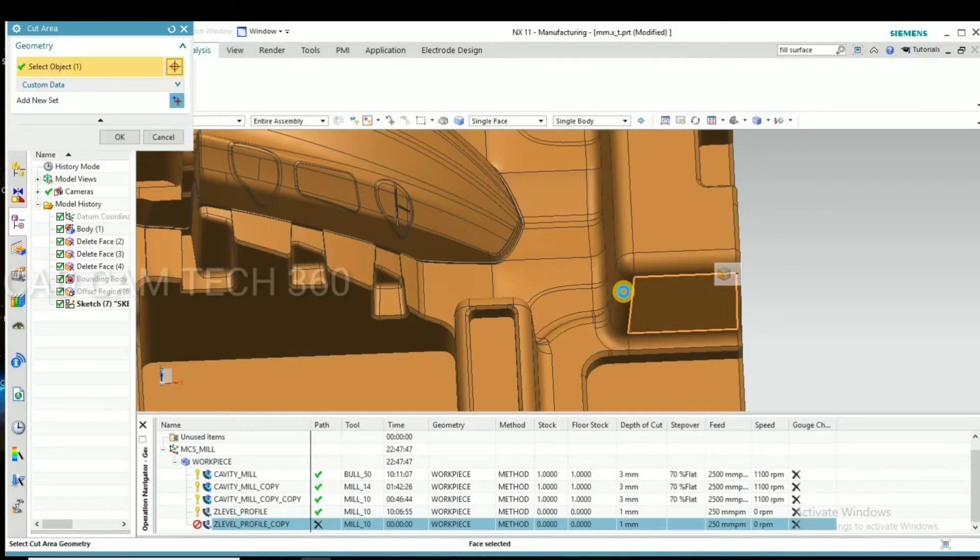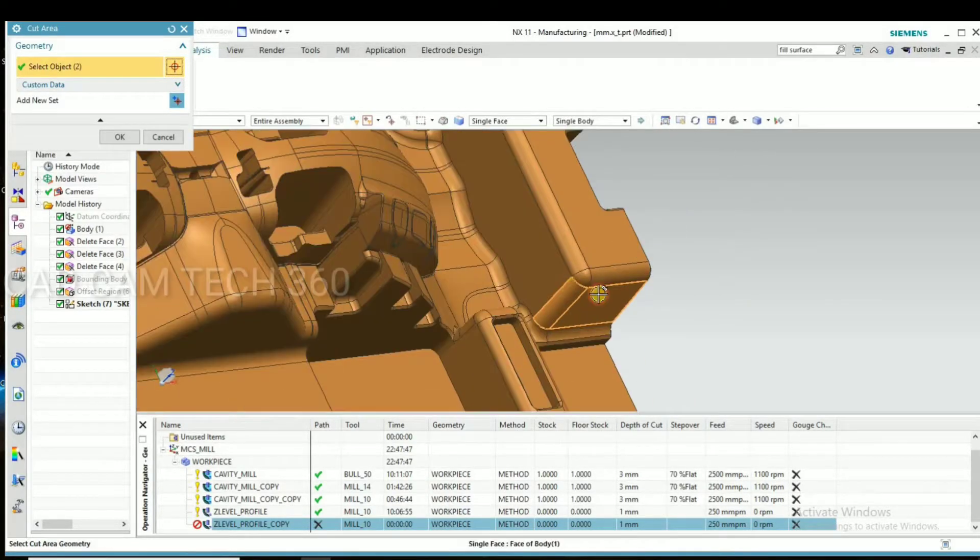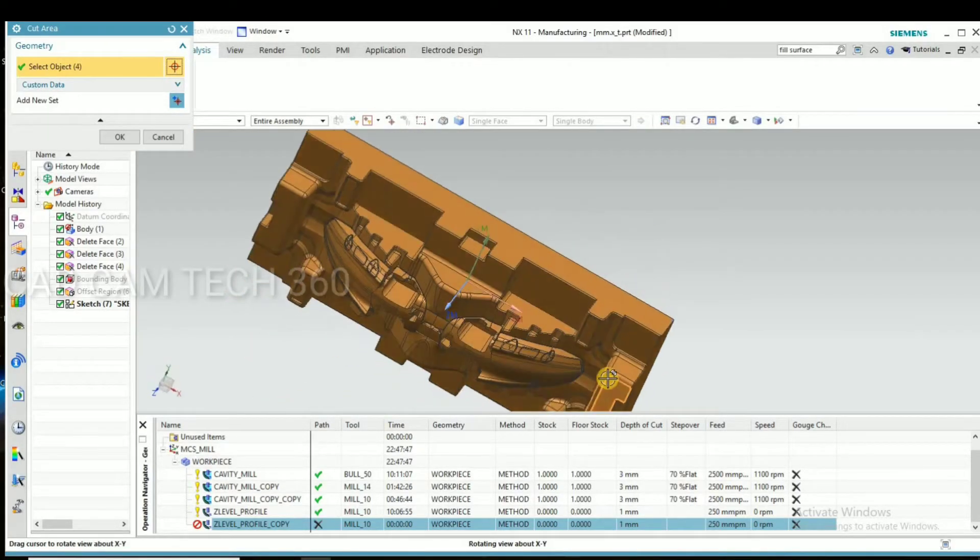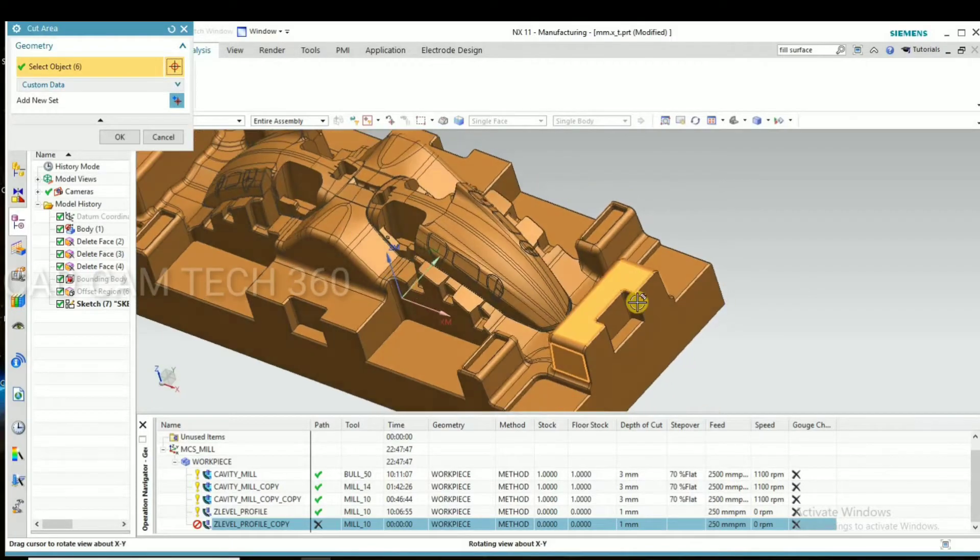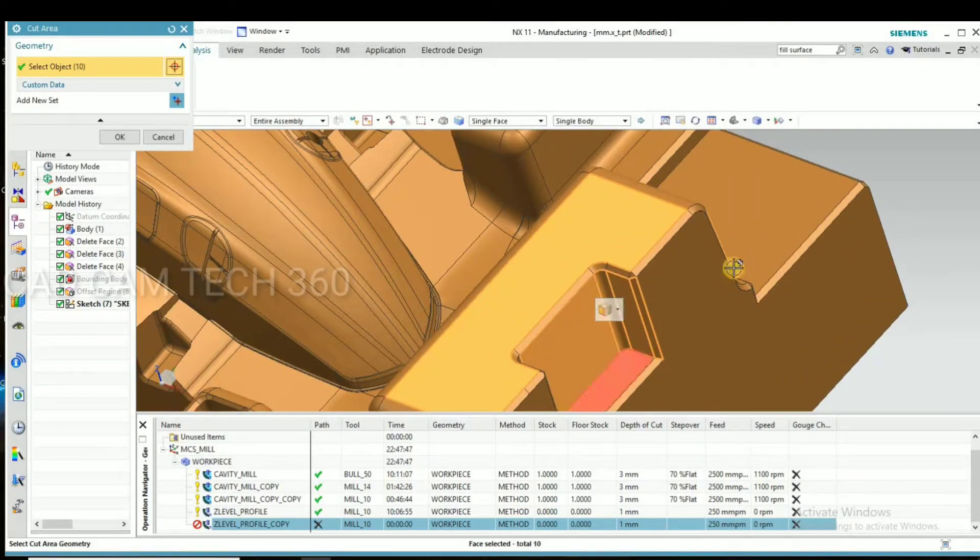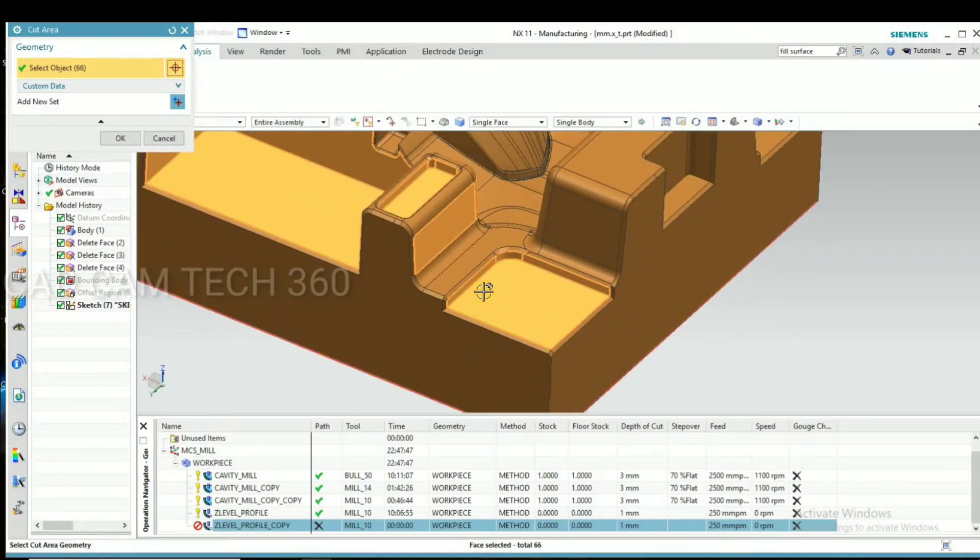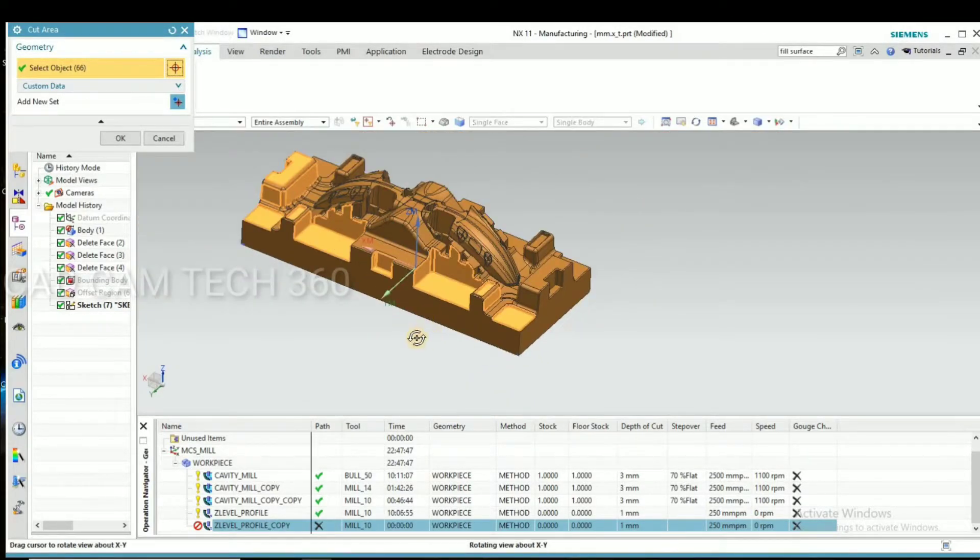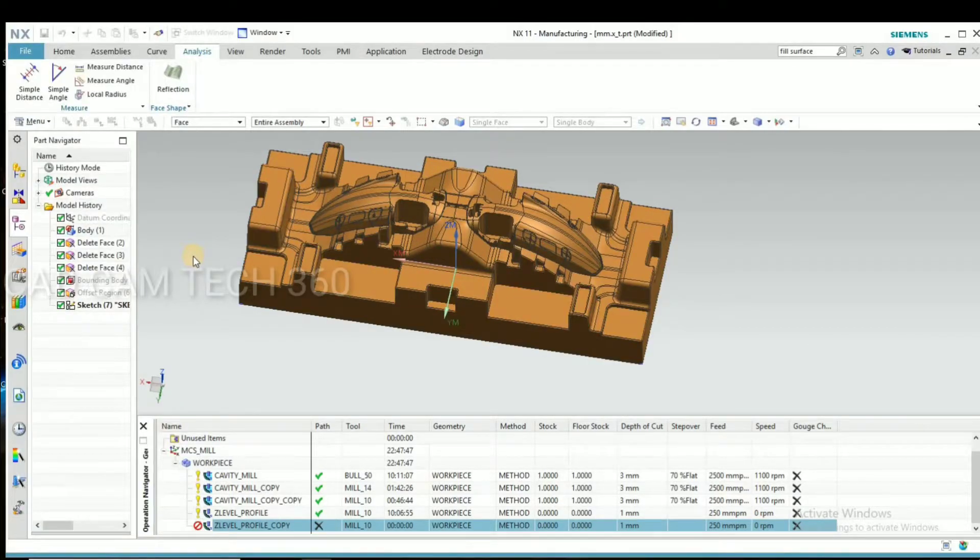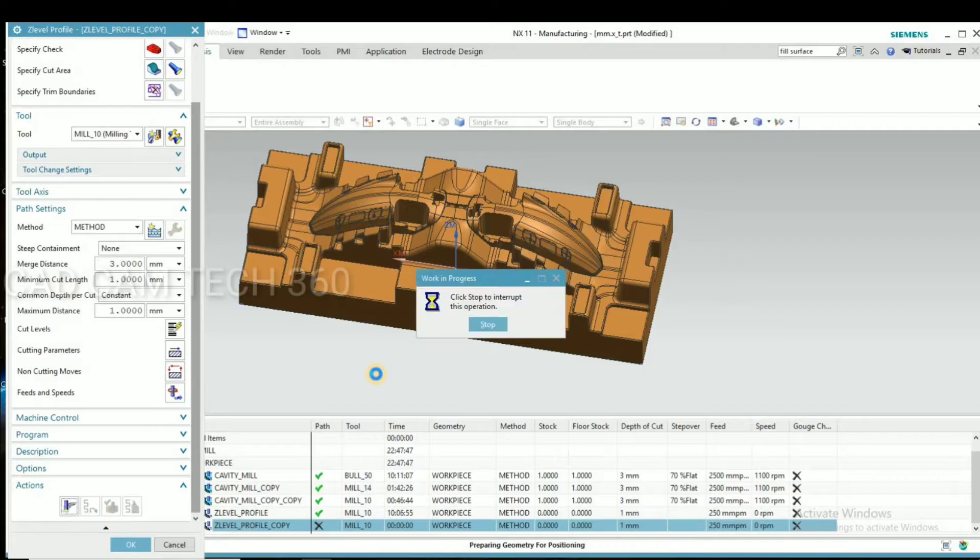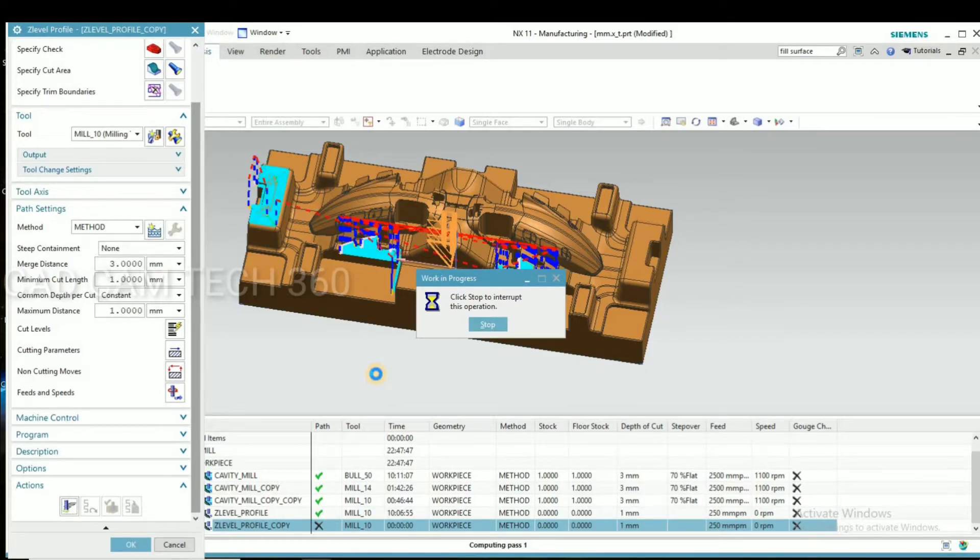Okay, unselect and go for next program. Select this whole cut area. Selected and go for tool generate. As you can see here, I make one more program.